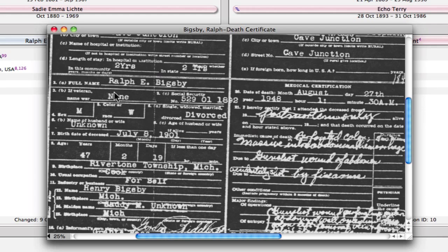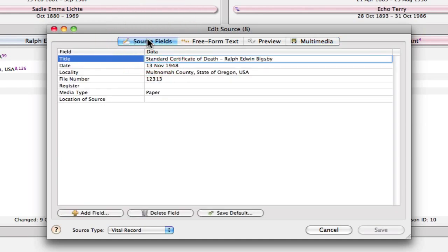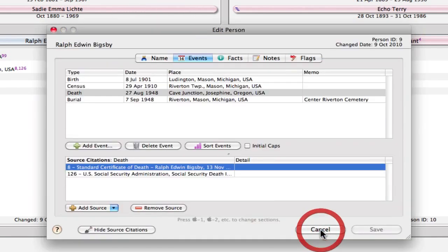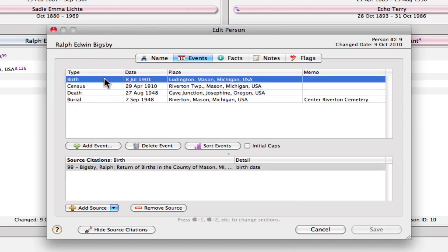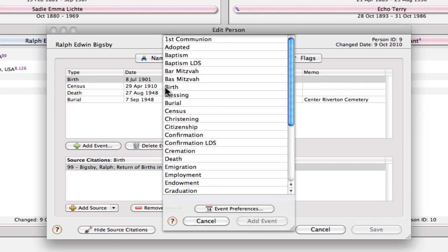So one might just process this and enter the birth date here and ignore the age information, but that could be a mistake. So I'm going to switch back, cancel out of this, and I'm going to go to birth. I'm going to select the birth event. Now there's already a date entered in here because I have this return of births, so I already have this birth information and a source. But we're going to pretend that I don't have a birth document, so I'm just going to click Add Event to add a birth event.